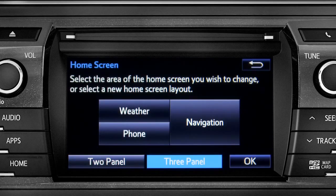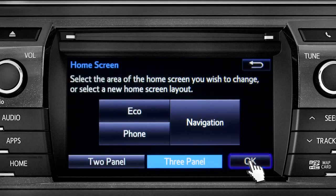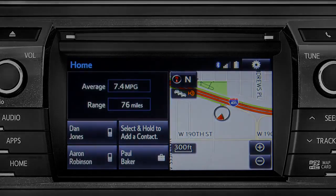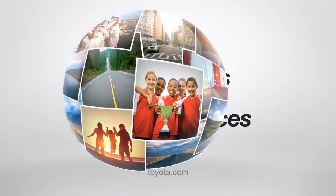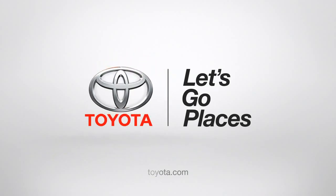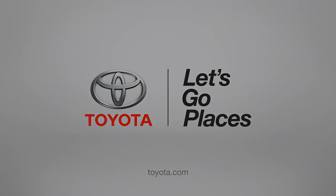Then tap the part of the screen layout you want to change — we'll pick the upper left panel. When the list of options appears, tap the one you want. Then tap OK to see the home screen with your changes.